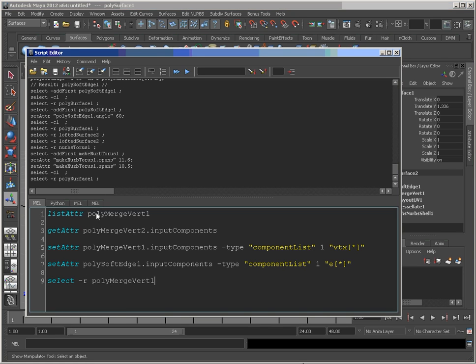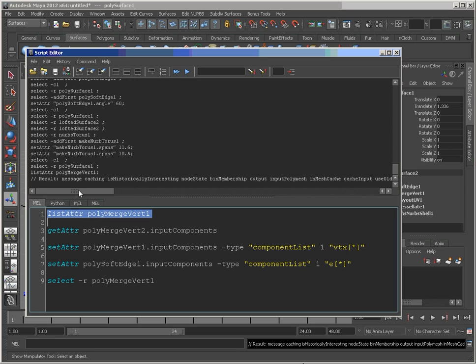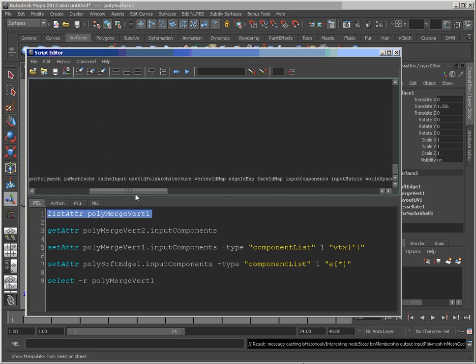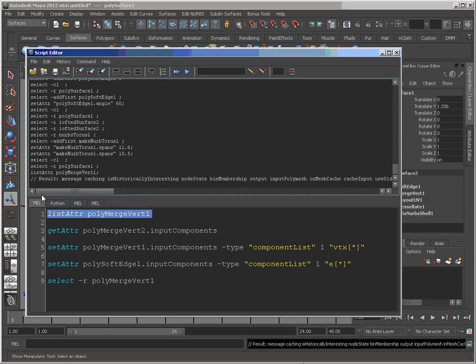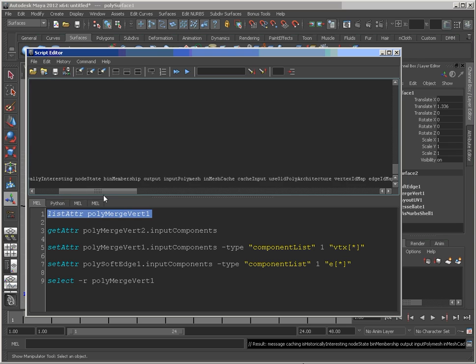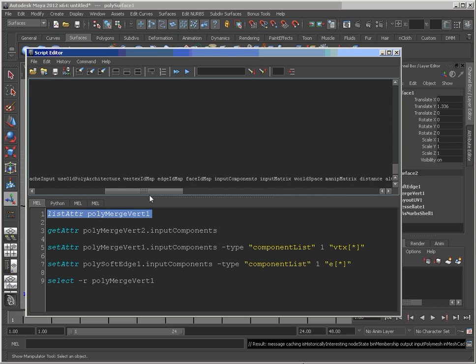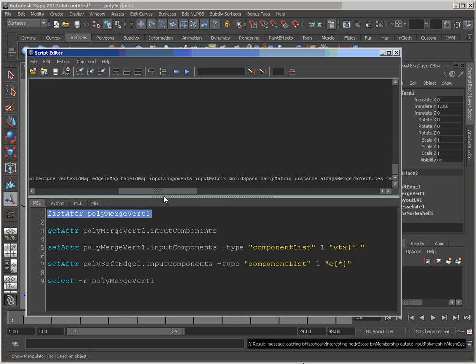Now, if you do a list attr on these things, what you'll see is the whole list of attributes on there. And the one we're interested in is input components.